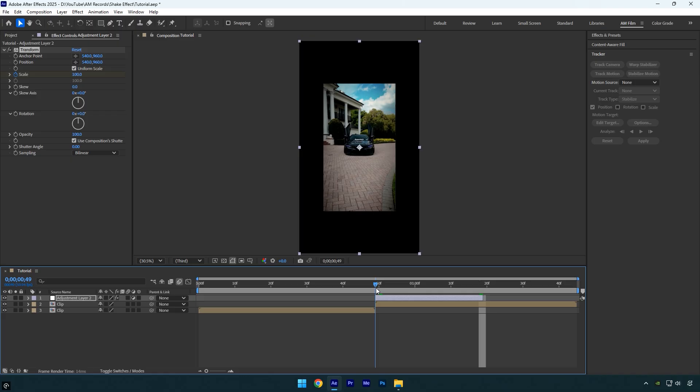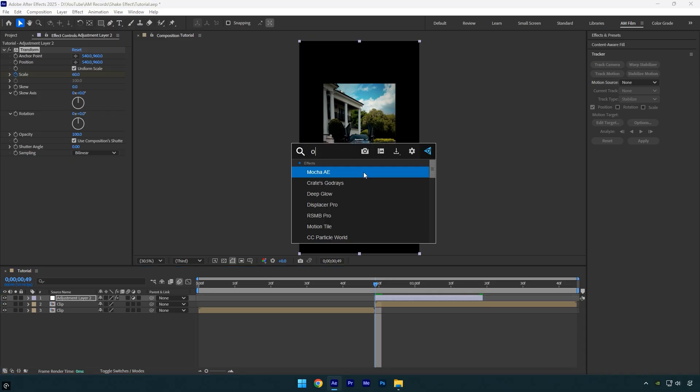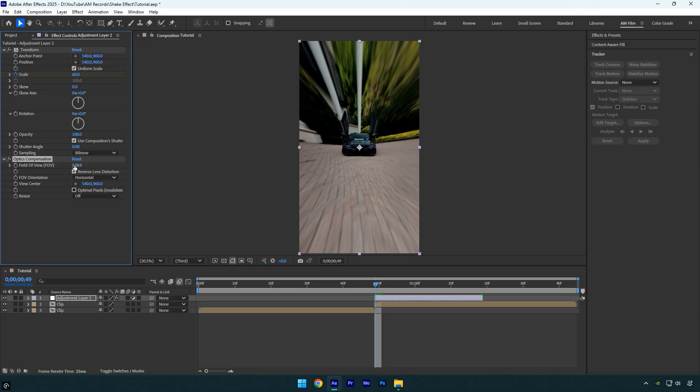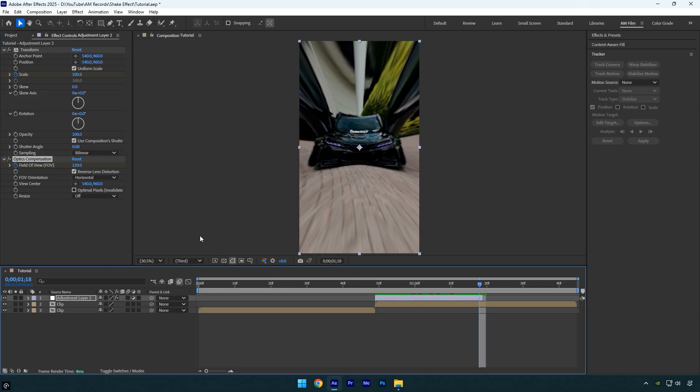Now scroll back to the beginning and apply the Optics Compensation effect. Check Reverse Lens Distortion, set the Field of View to 120, and click the stopwatch to add a keyframe. Scroll to the end of the layer and set the Field of View to zero.